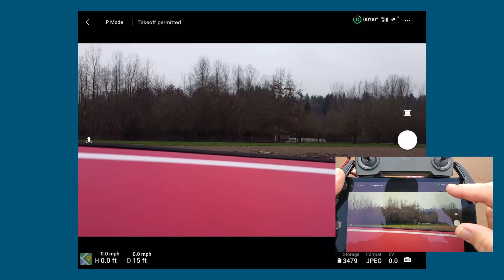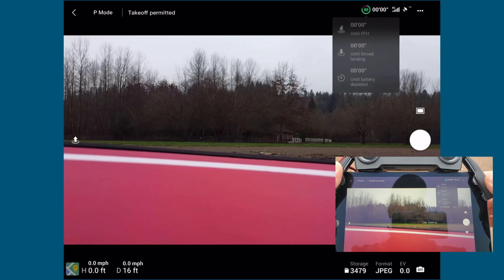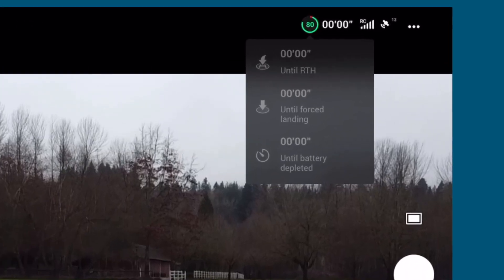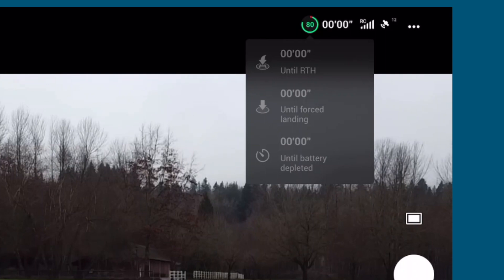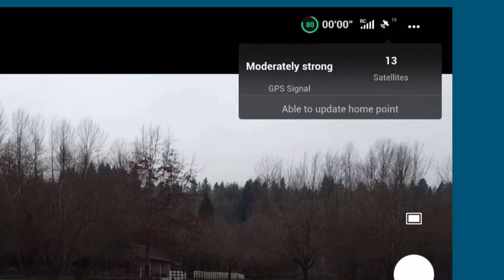Next is battery information. Click on it to see time remaining until return to home, time remaining until forced landing, and time remaining until battery depleted. Currently on the ground it won't show times. Next is your remote control signal — it'll tell you whether it's strong, weak, or moderate. Then you have your satellite count; you can see we have moderately strong signal and have locked in 13 to 14 satellites.